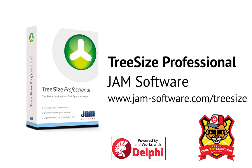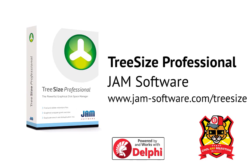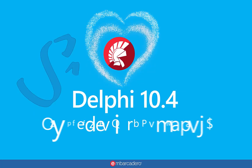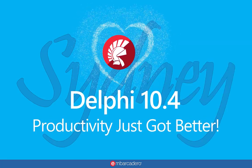Tree Size provides an overview of disk space usage, enables you to clean up disk space fast and efficiently, and even keeps you up to date on hard disk health.